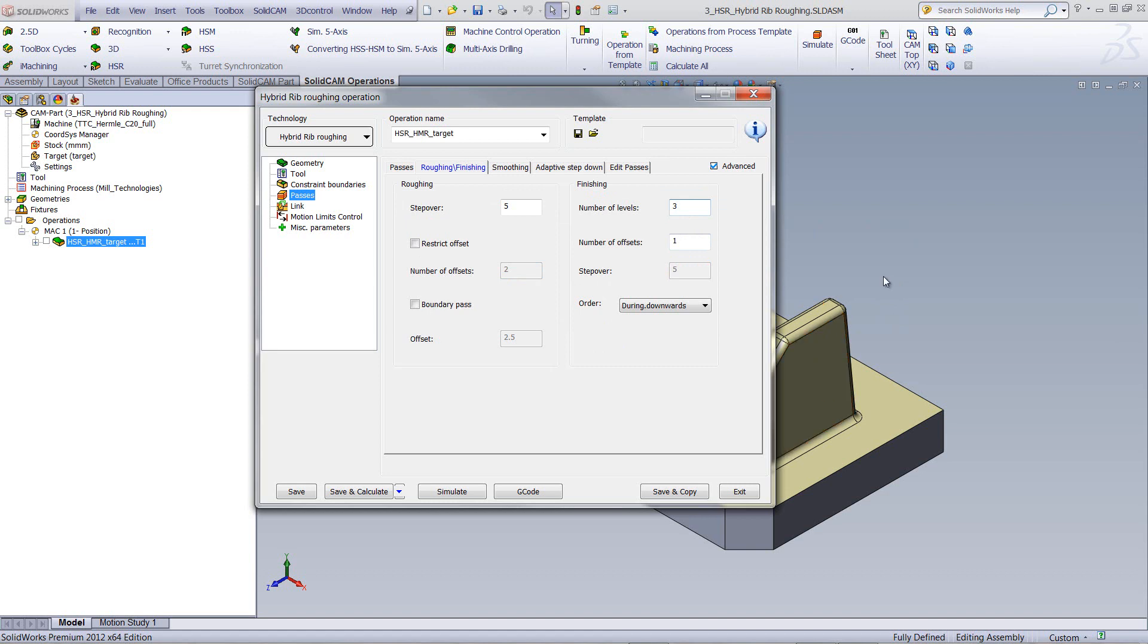And then, it'll clear it off up until five millimeters before the wall itself. Once it gets to that point, it'll clean each step one millimeter at a time, until it gets down to the level that the roughing cut got to before.